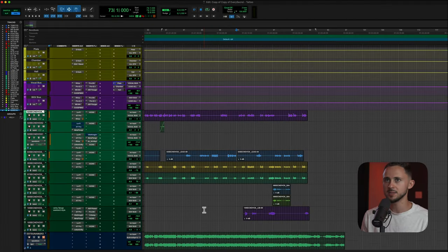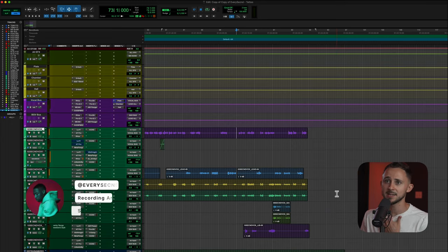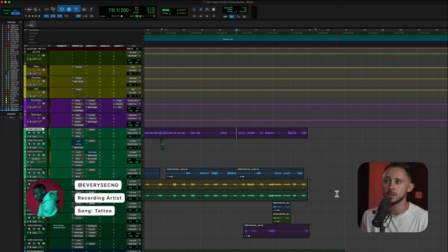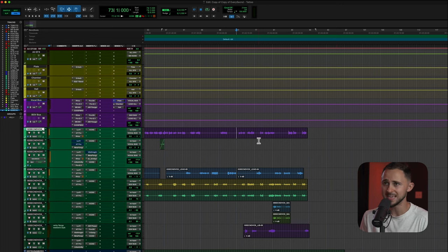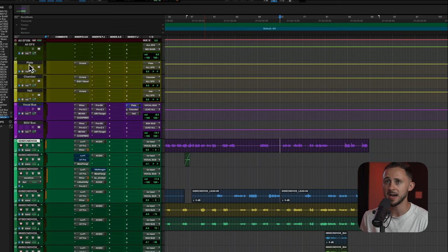Let's dive straight into Pro Tools. Let me show you what we've got so it's not chaos. We've got a track by my guy Every Second called Tattoo — it's out now if you want to check it out. Above our vocal bus and background vocal bus, we've got our reverbs, and we have a send to our reverbs on our vocal bus. I do have a video on sends and aux tracks linked in the video if you want to learn more about that.